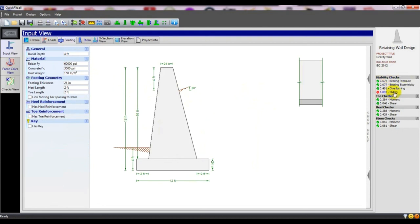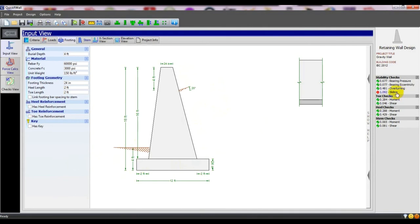When the soil pushes on the wall, it will move in that direction. To reduce that, we can simply increase the base size. If we increase the footing geometry — the heel length — we can address the sliding failure.